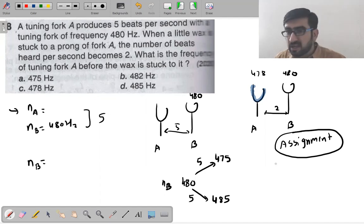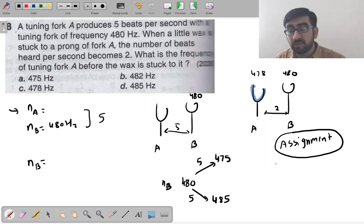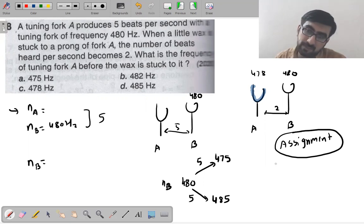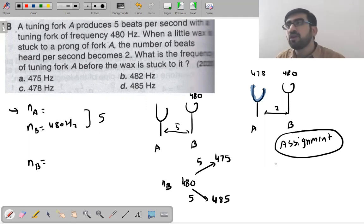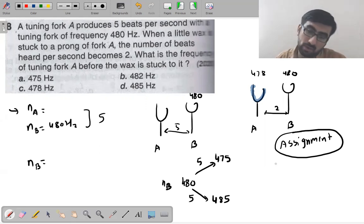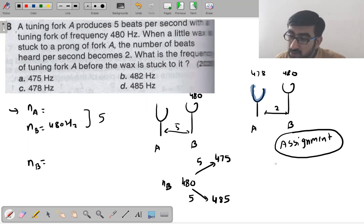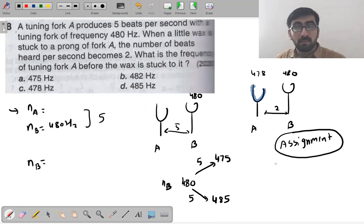If wax is not applied, B remains at 480. You need to figure out what A was before. This question is left as an assignment — no formula required, just simple logic. The answer will be discussed in the next session.